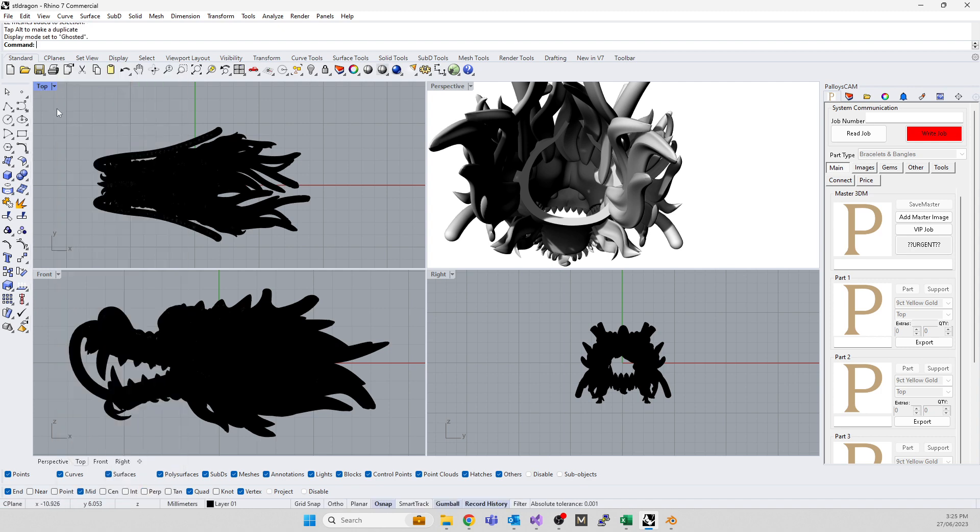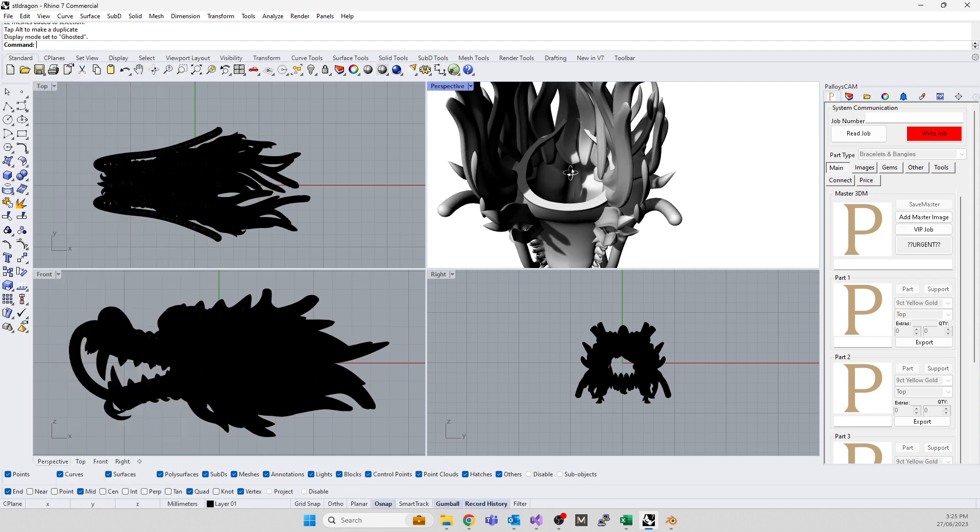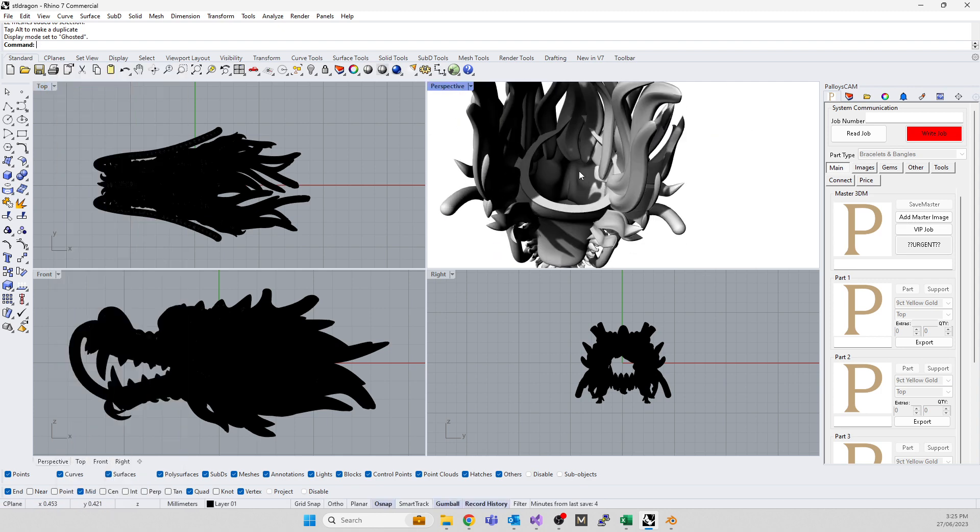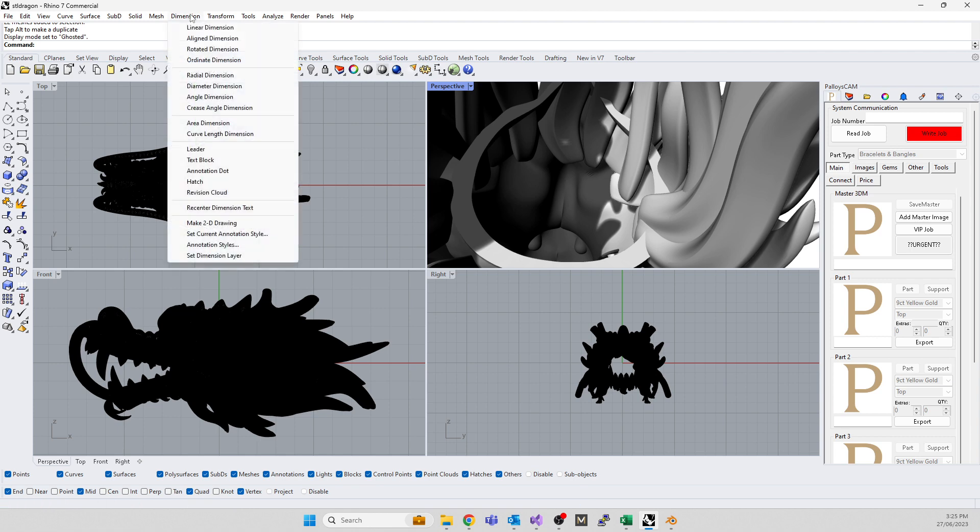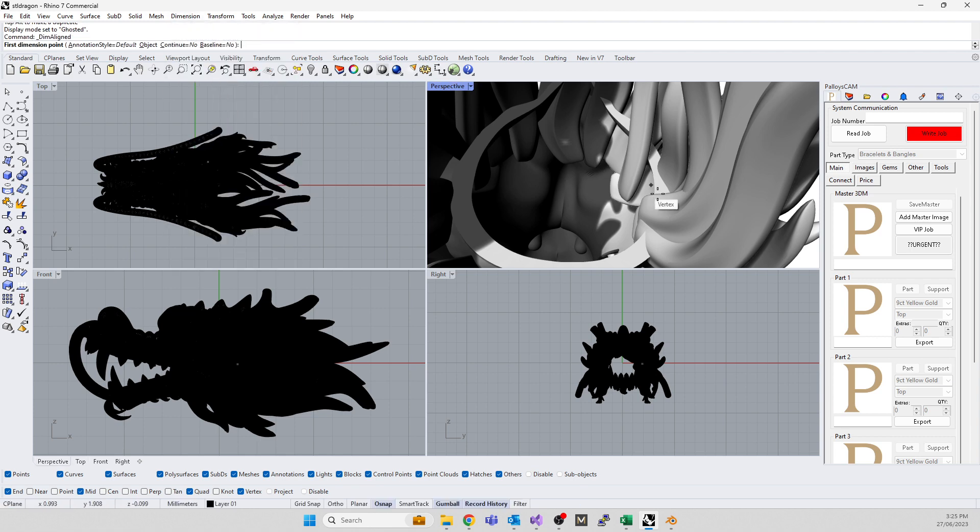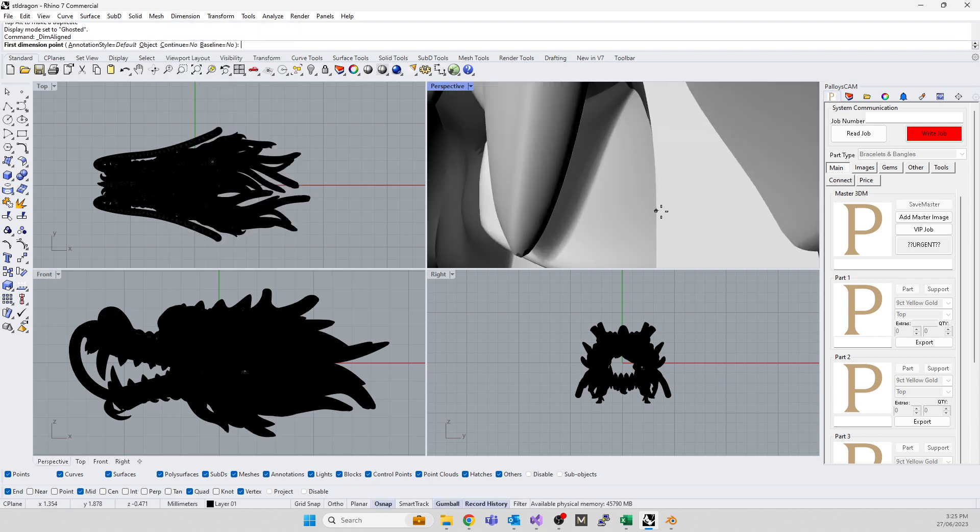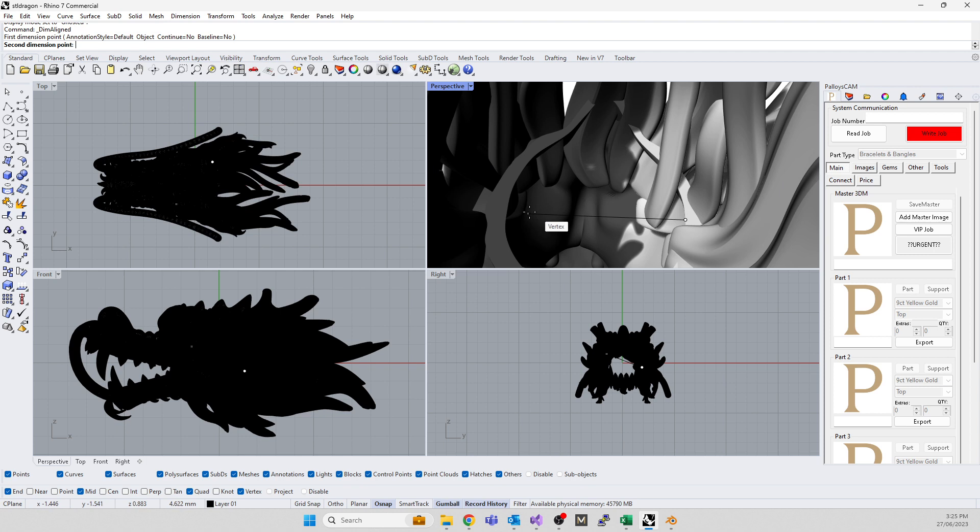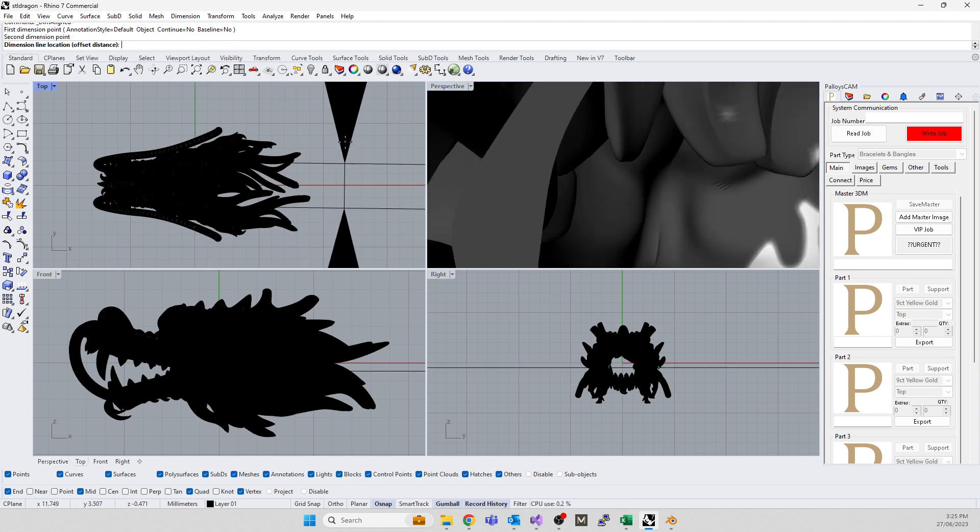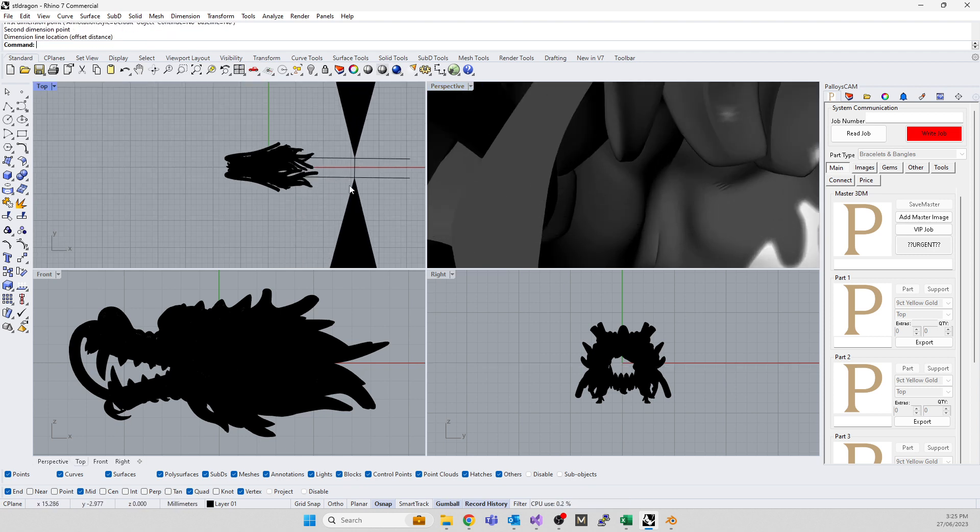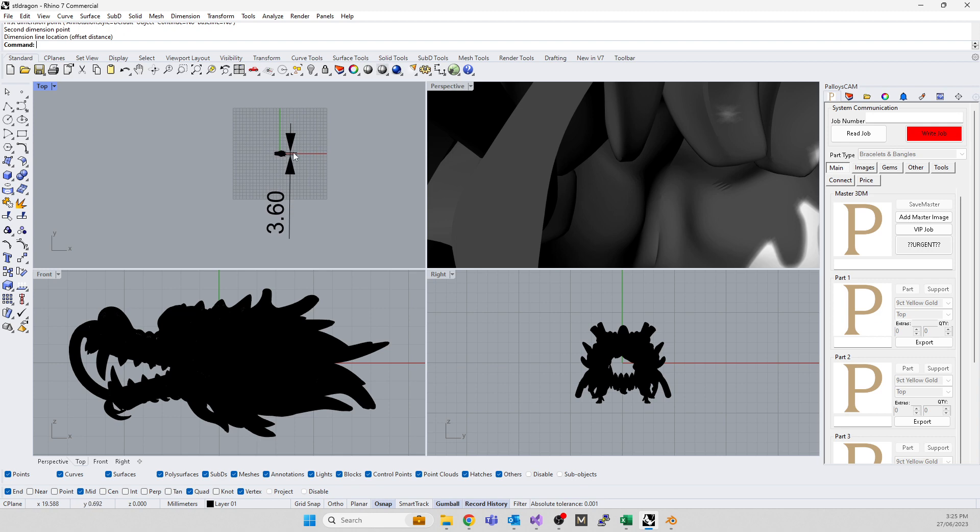Let's see if we can see in our ghosted mode what we're doing. Let's take an aligned dimension, snap to a vertex there and snap to a vertex there and pull it out. Yeah, you're looking at three millimeters.